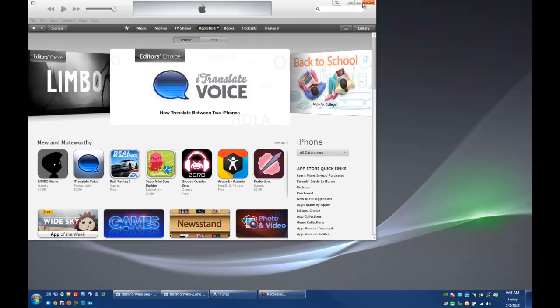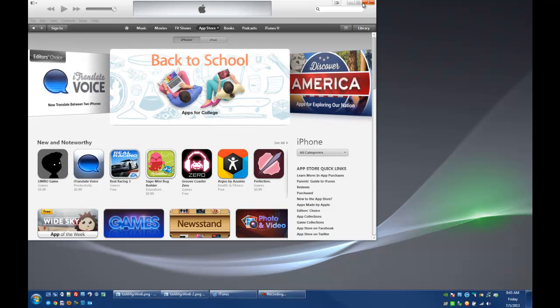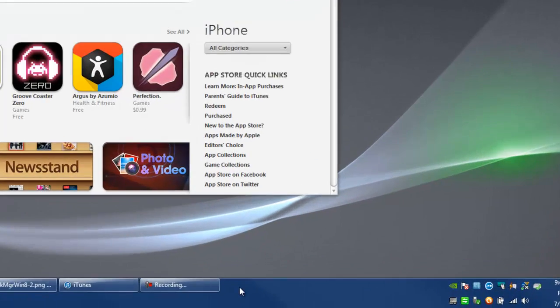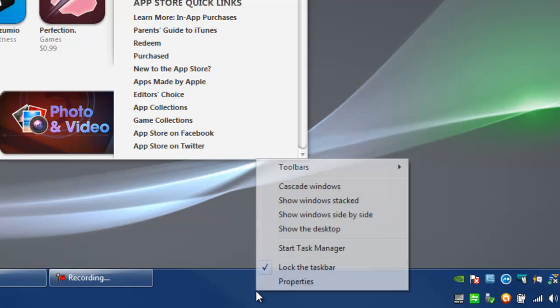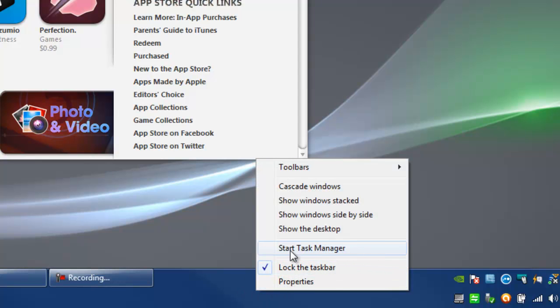There's a couple different ways we can open up the Task Manager. I'm going to show you one of them. If we come down to the menu bar at the bottom, I'm going to right-click in some empty space here and I get a little box that pops up. One of my choices is Start Task Manager, so go ahead and click on that.